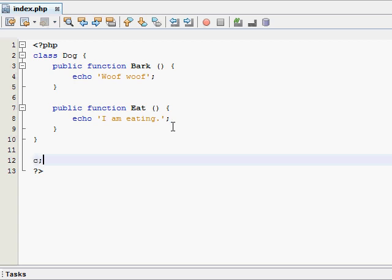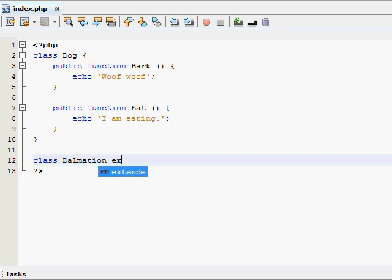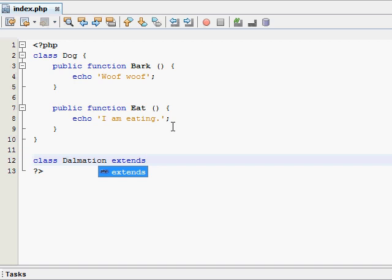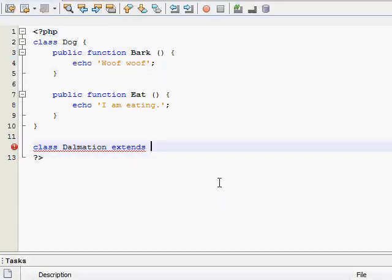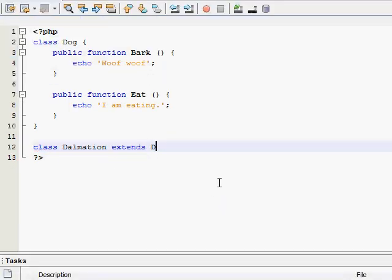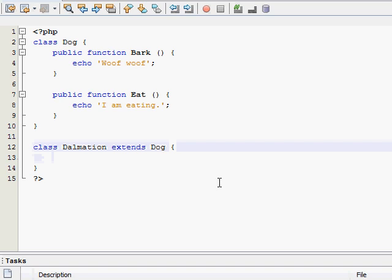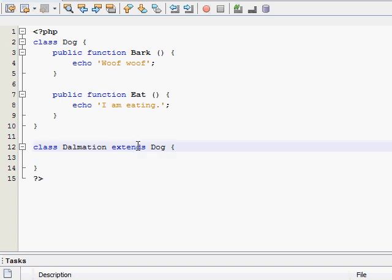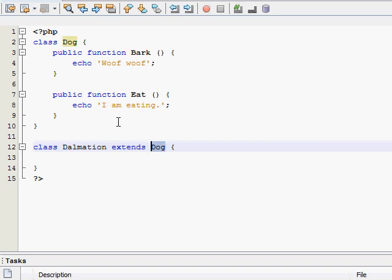And now we're going to make a second class. I'm going to call this one Dalmatian, which is a type of dog. And now to extend our class after the class name, just use the keyword extends and then the class that you want it to extend from. So I want Dalmatian to extend from our dog class. What this extends keyword does is take everything from our dog class and puts it into our Dalmatian class.